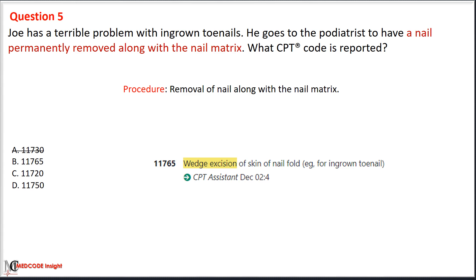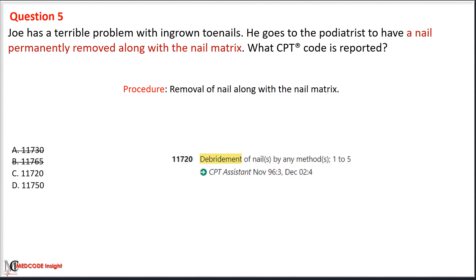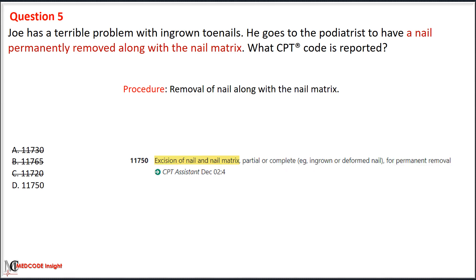Since there is no mention of removing a wedge of skin in the nail fold for an ingrown nail, we eliminate option B with code 11765, used for wedge excision of skin of the nail fold. We also eliminate option C, where code 11720 is used for debridement of one to four abnormal, diseased, or infected nails. Since the entire nail and root — also known as the nail matrix — are removed, we use code 11750, which covers excision of nail and nail matrix, partial or complete, for permanent removal.